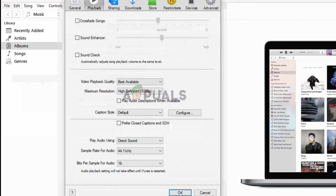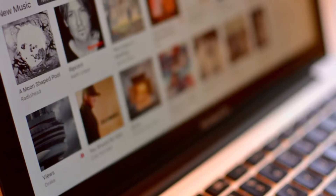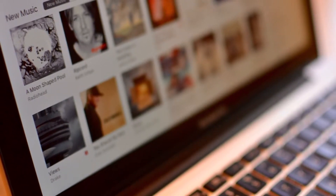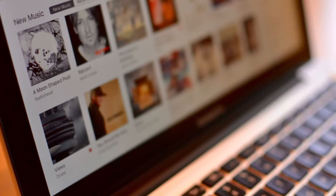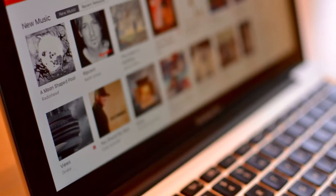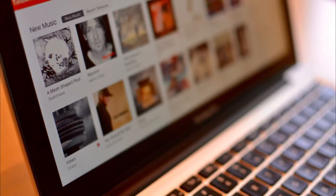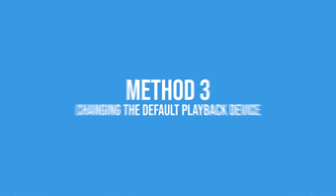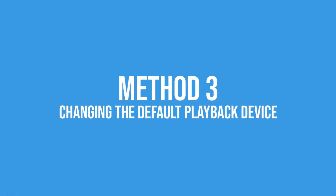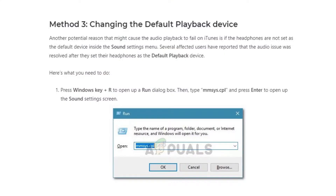Once done, simply save this and give a quick restart to your iTunes app — this should resolve the issue. Once iTunes is relaunched, plug in your headphones and launch a song to see if it works. If this method doesn't work, you can move on to the next one, which involves changing the default playback device on your computer. This could be because the headphones are not set as the default device inside sound settings.